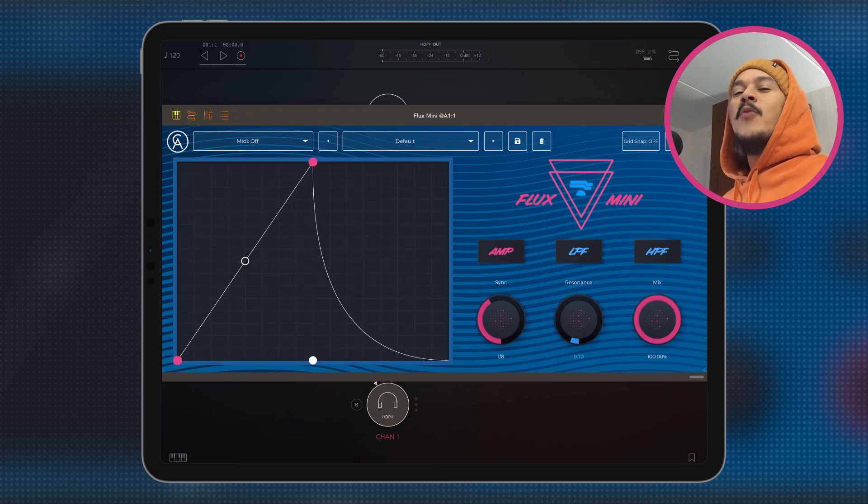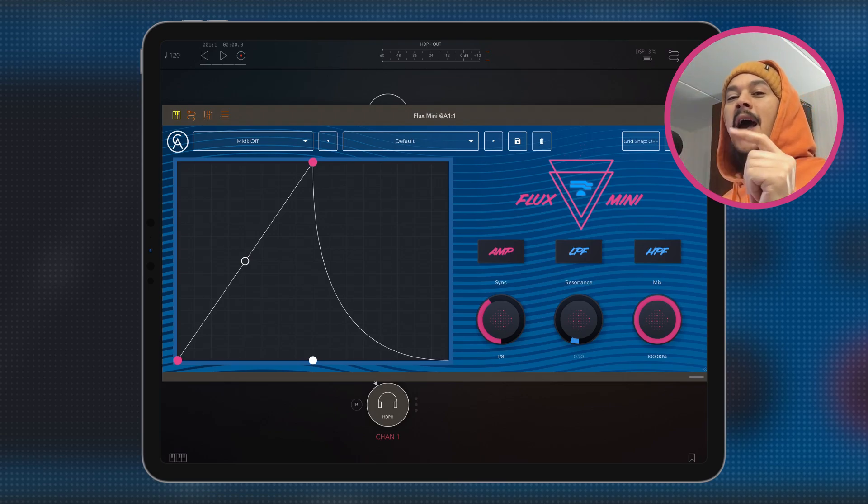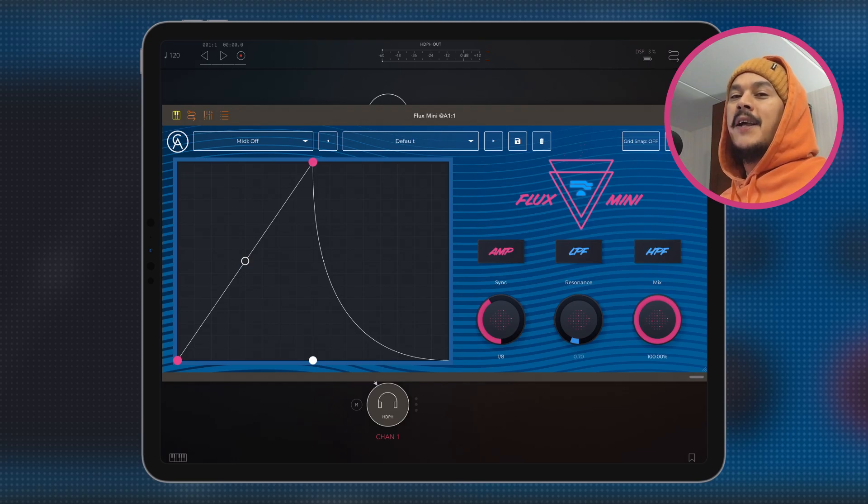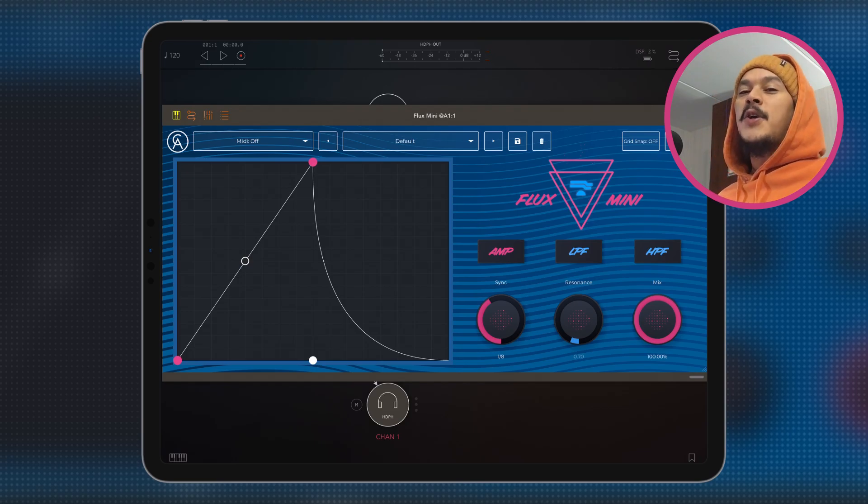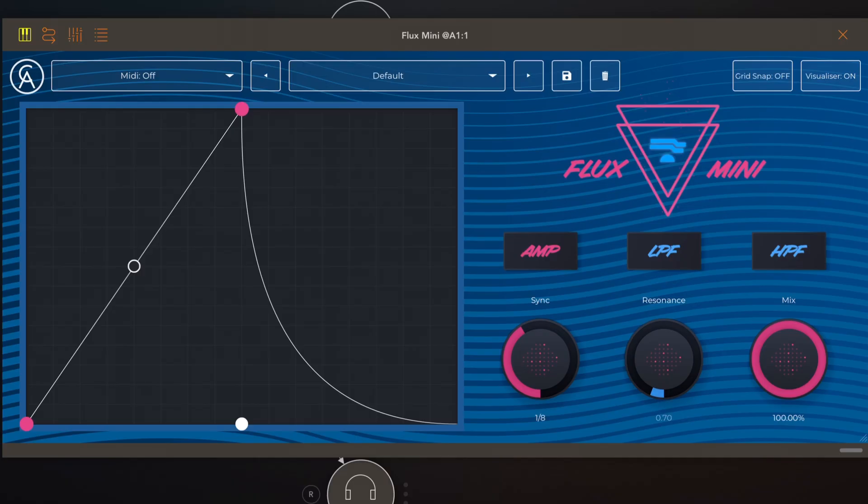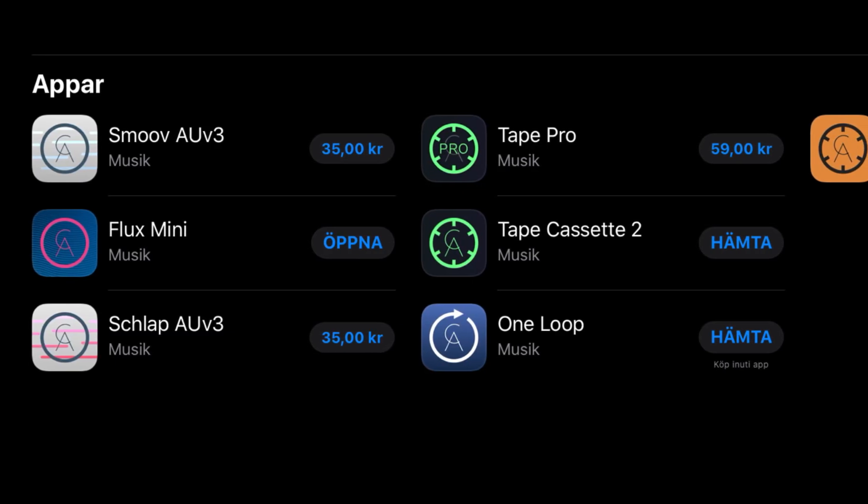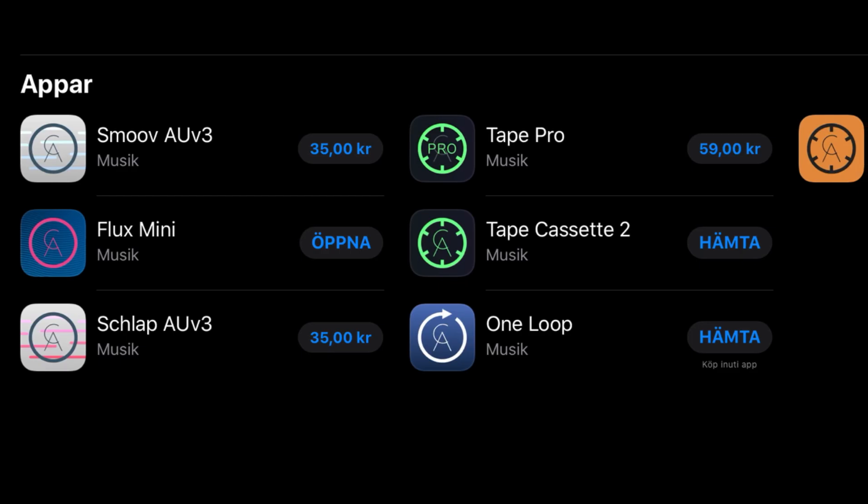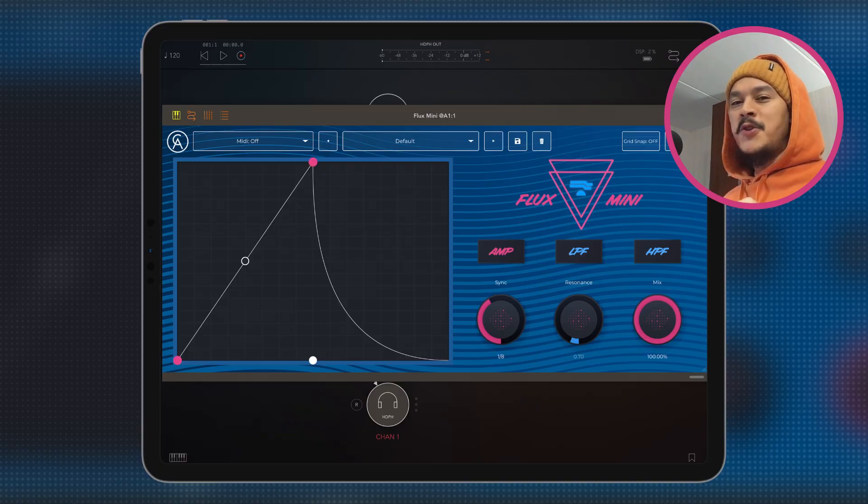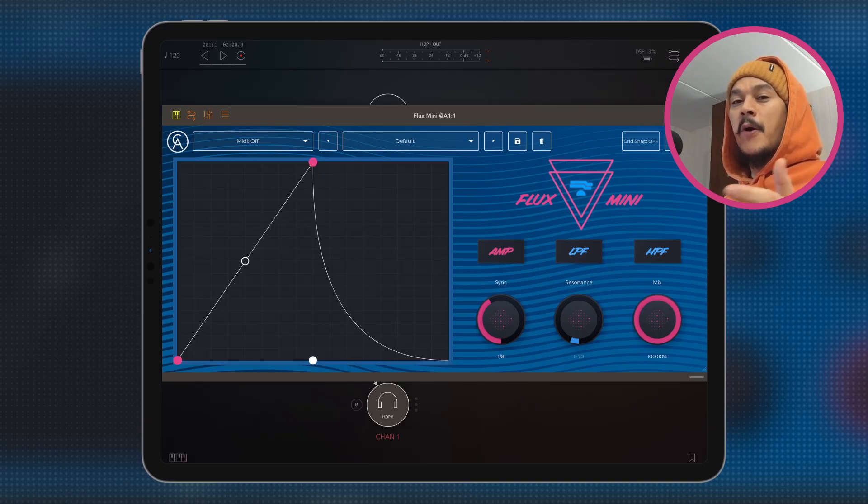Hello there dear viewer and welcome to Hack Attack. My name is Jakob Hack, I'm your host and in this episode we're going to talk about Flux Mini, a multi-effect app from Kalem Audio who also made Smooth, Schlapp and I think Tape Cassette. Now there's not much to explain in this thing so it's going to be a short video.